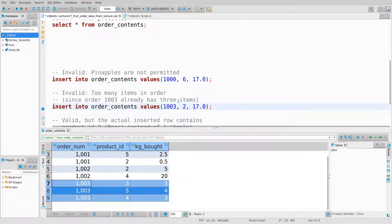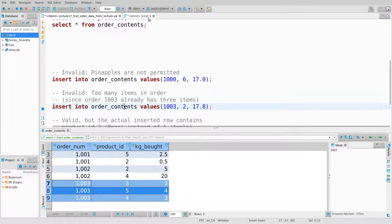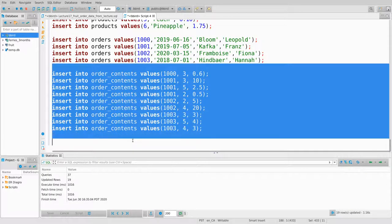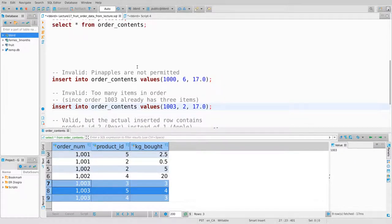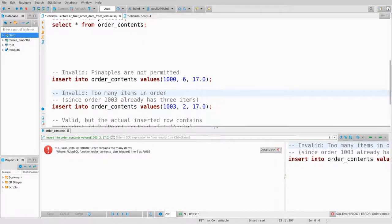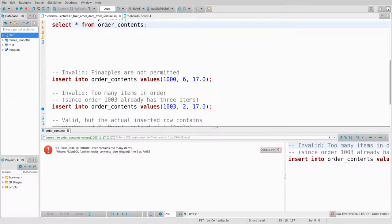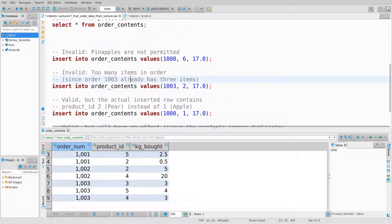Let's try adding a fourth item to order 1003. It's worth noting that just because these constraints fail in the wrong cases doesn't mean they work correctly in all cases — you should verify both directions. I run it and it says 'order too big.' Product 2 wasn't added to order 1003 — the insertion failed and did not occur.